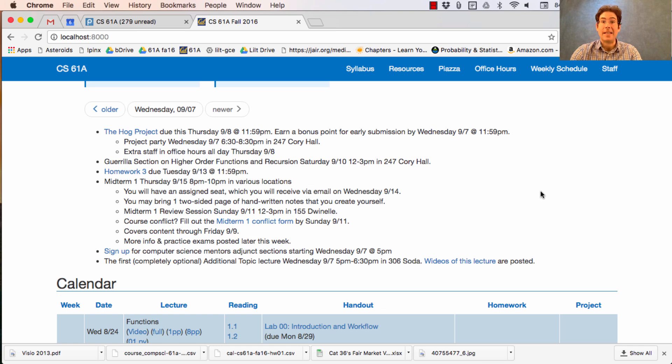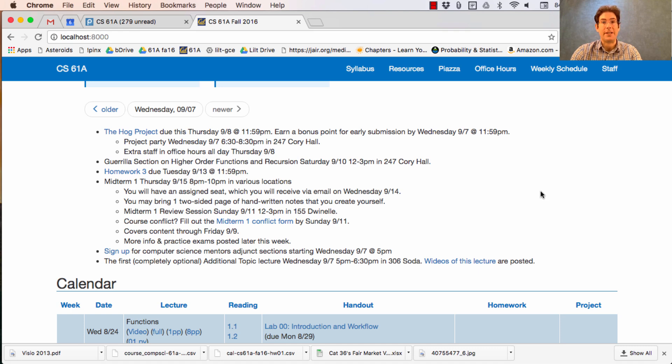Check the office hours schedule for when office hours are available. At the end of last week and today, we're covering some quite tricky concepts: higher order functions, and today we'll start recursion.